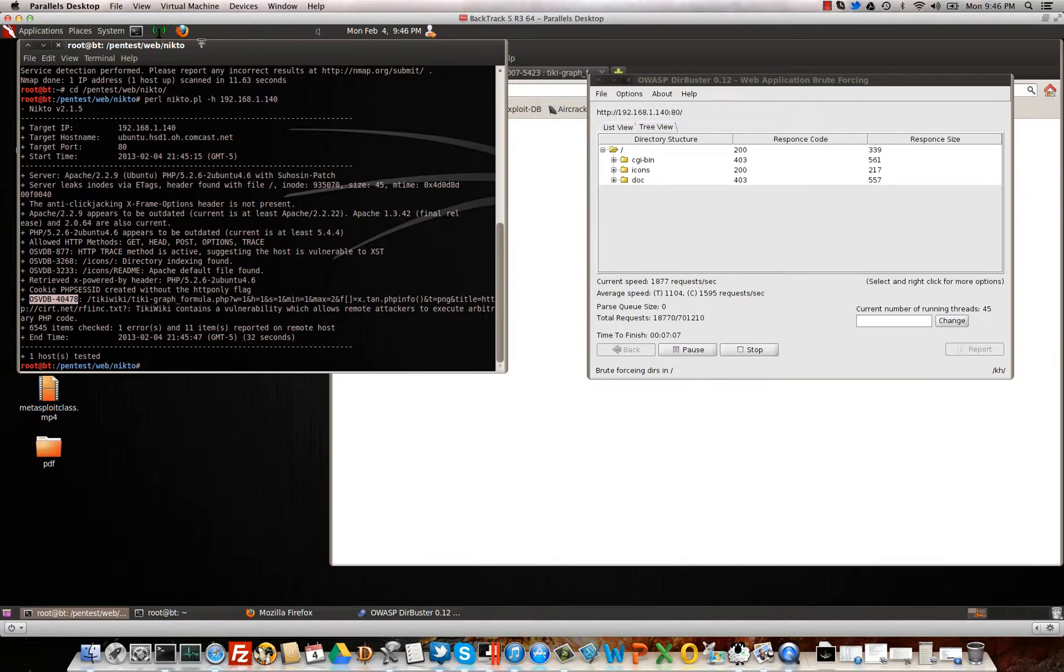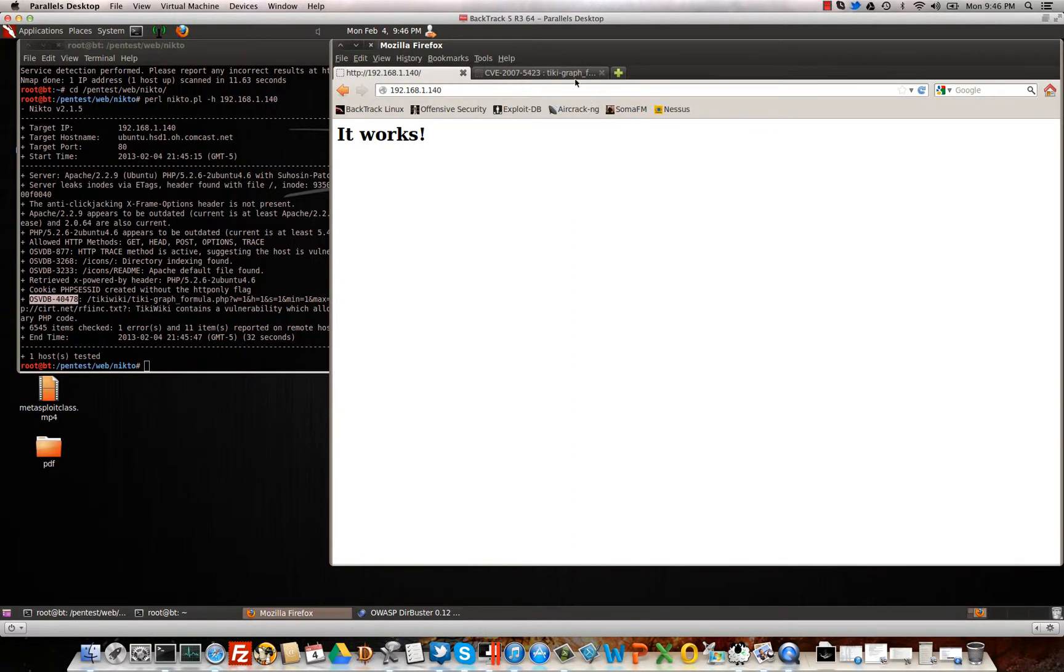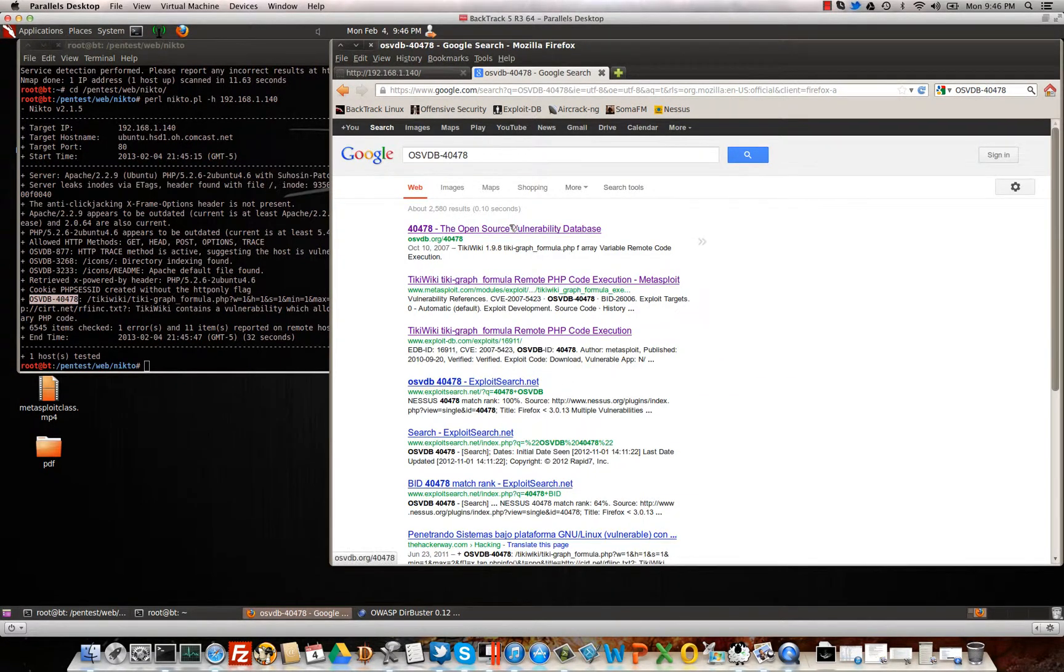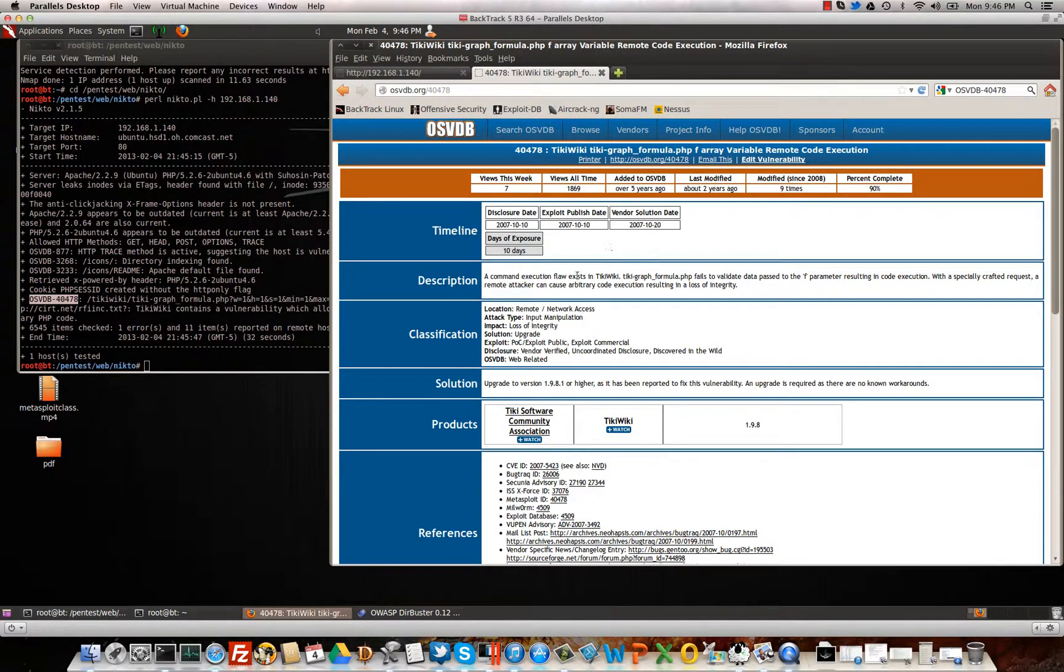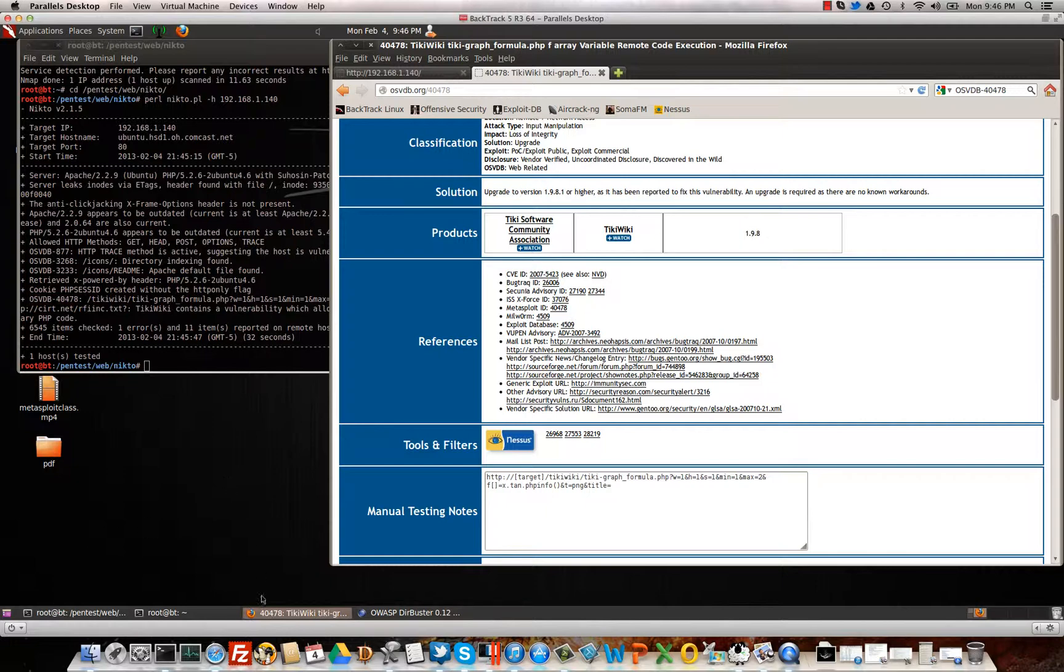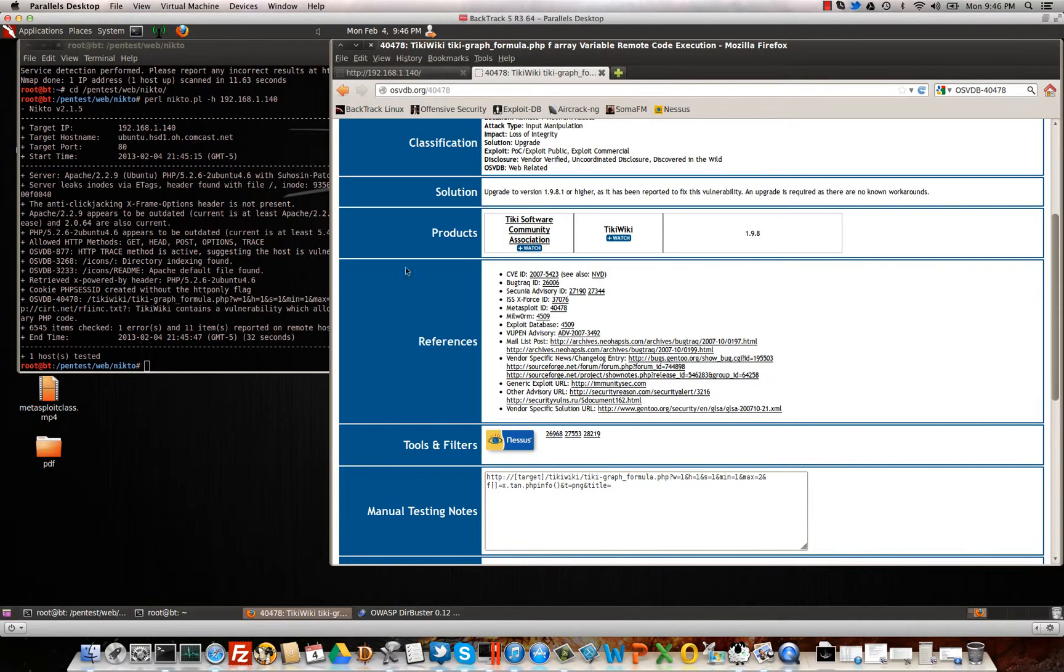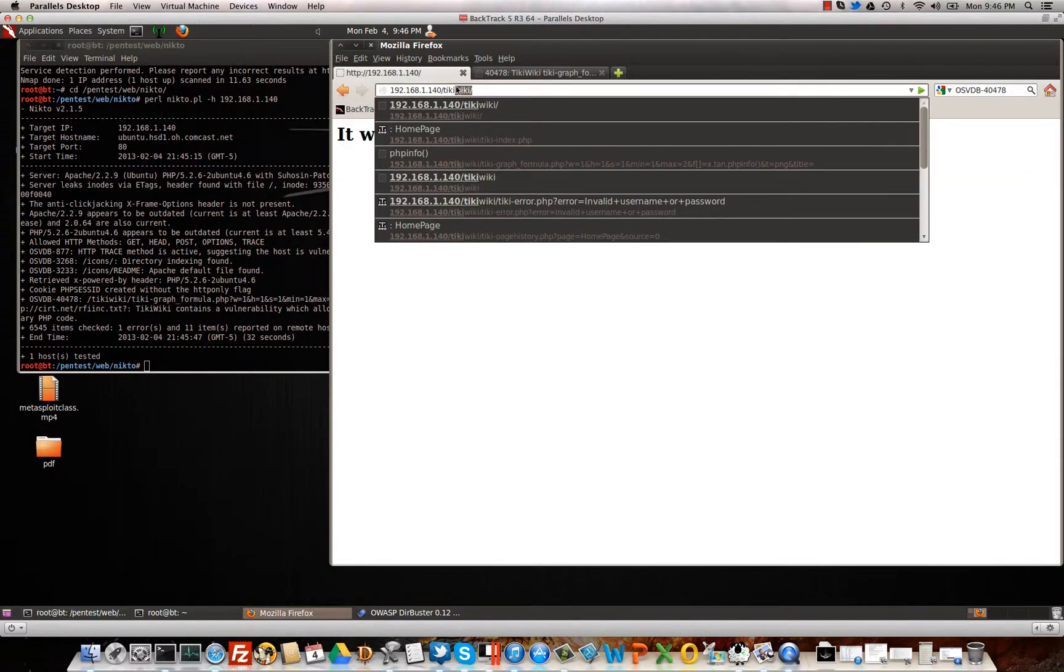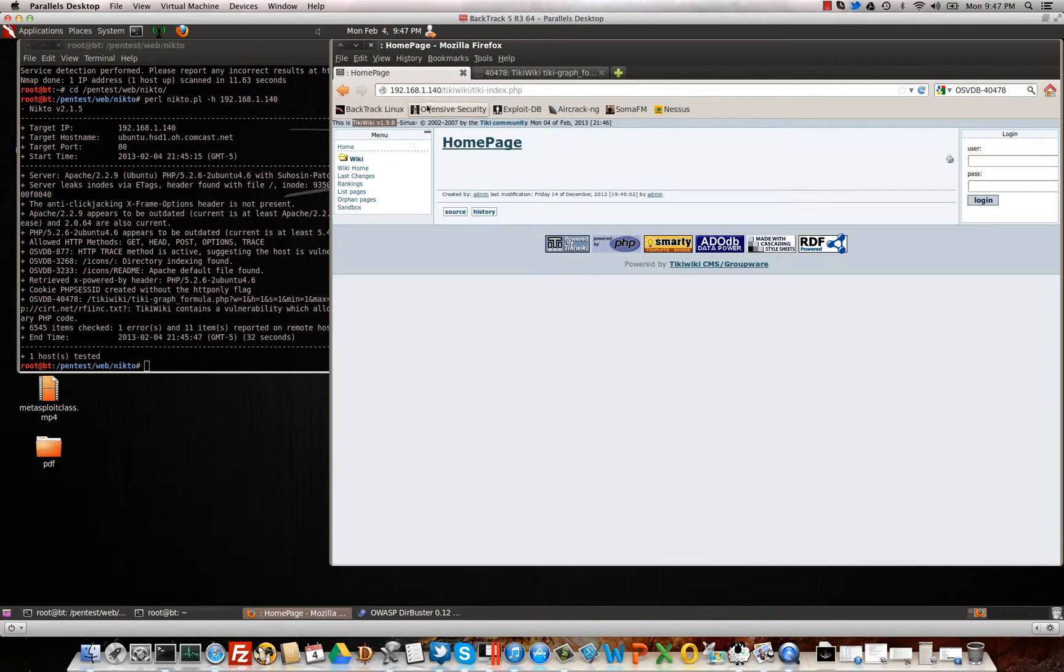All right, so let's go ahead and Google this. See if we can find anything. Okay, we'll go here. Okay, it does look like it's on our version here. Let's actually go ahead and verify that it is on our server. TikiWiki. All right, it is indeed there. TikiWiki v1.9.8.